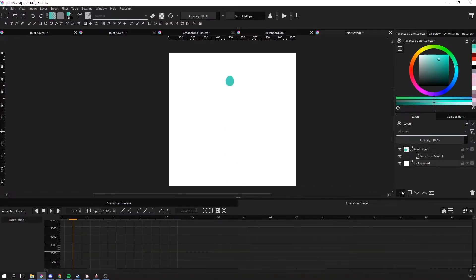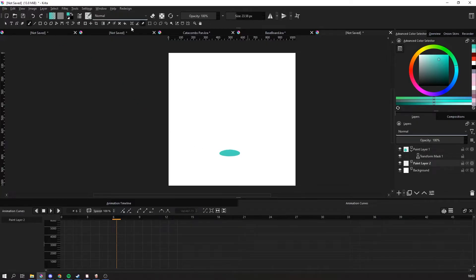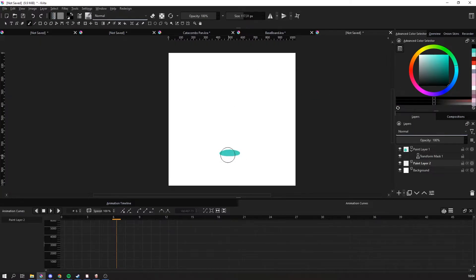So here's the end product. And animation curves aren't the only thing that moving is the only thing that animation curves can do. They can also change the opacity.